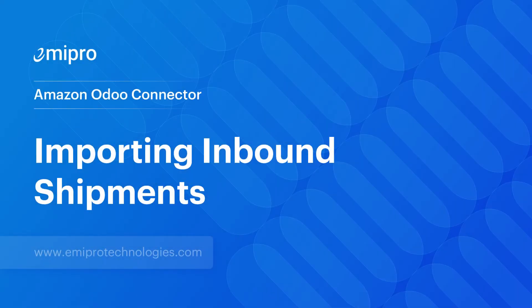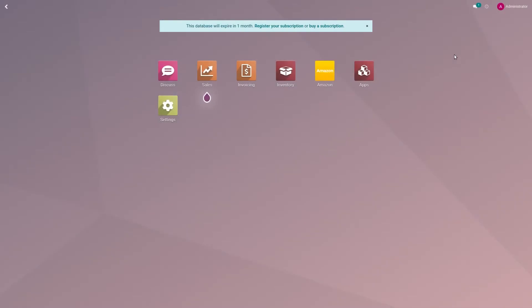Hello everyone, welcome to this video. When a seller has opted for Fulfillment by Amazon, they need to replenish their inventory at Amazon warehouse on a regular basis. The process of sending stocks to Amazon warehouse is termed as inbound shipment. In this video we will see how to manage inbound shipments operations in Odoo.